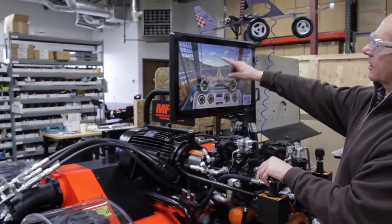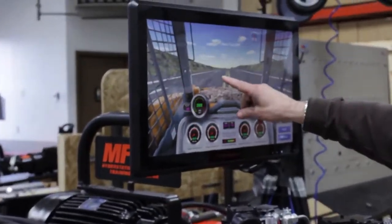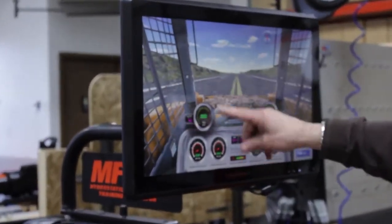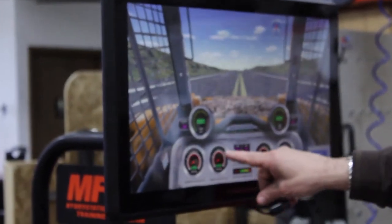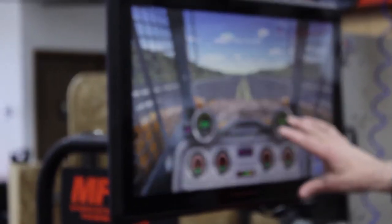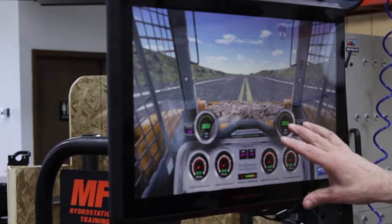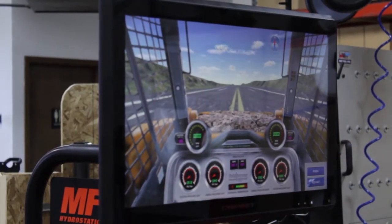We can see the slope here is zero angle — our slope is zero. Here we can see what the pressures and flows are relative to operating on a flat surface.